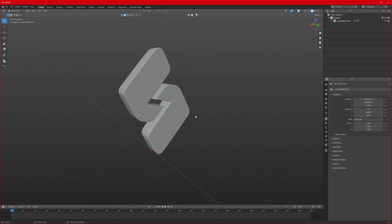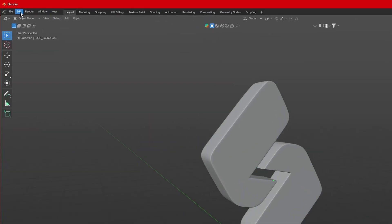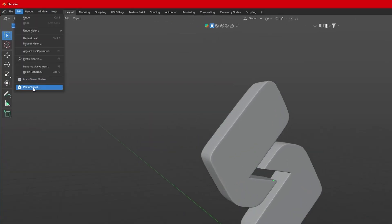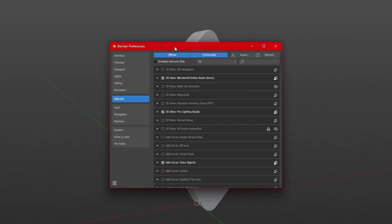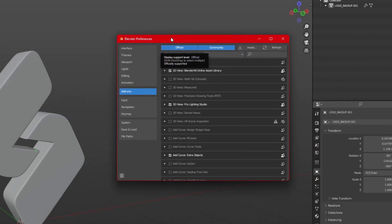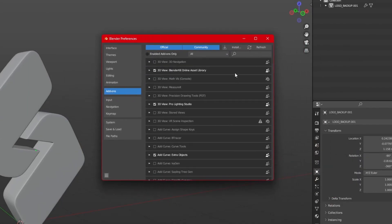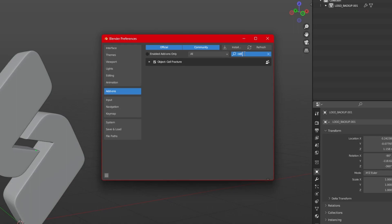To do that, go to Edit > Preferences, and in here you will see Add-ons. Go to Add-ons and search for Cell Fracture. I've already activated it, so you just have to check it and it will start working for you.